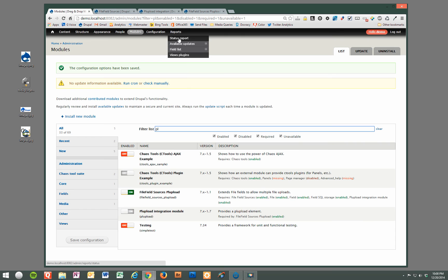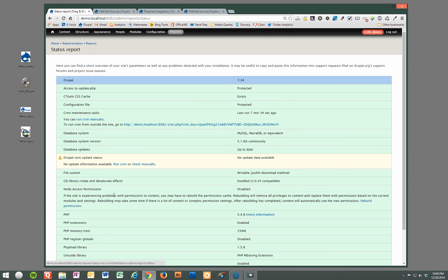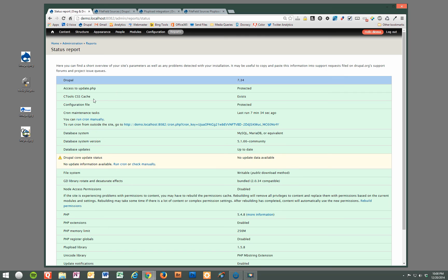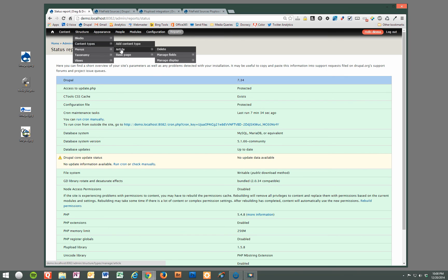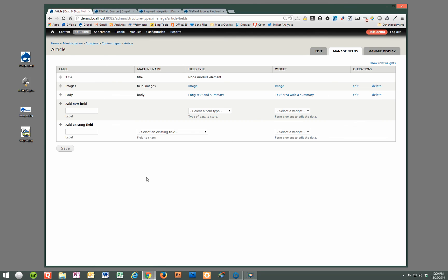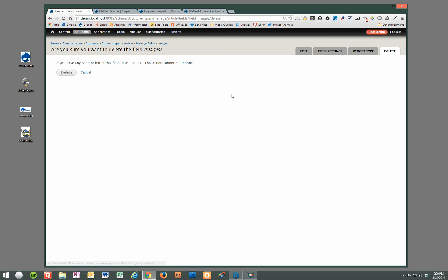And now we'll go back to our website, and there's no warnings. Everything looks good. So we're going to go to our article content type now, manage the fields, and we'll start from scratch.